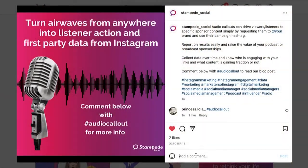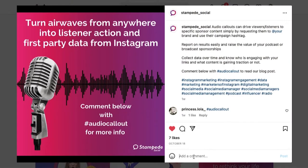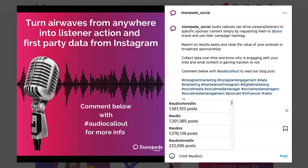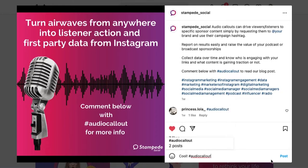That all seems really simple, right? Well, the mechanism is Stampede Social. That platform turns your Instagram comments and direct messages, plus a hashtag, into an easy way to pull first-party data from your Instagram audience.